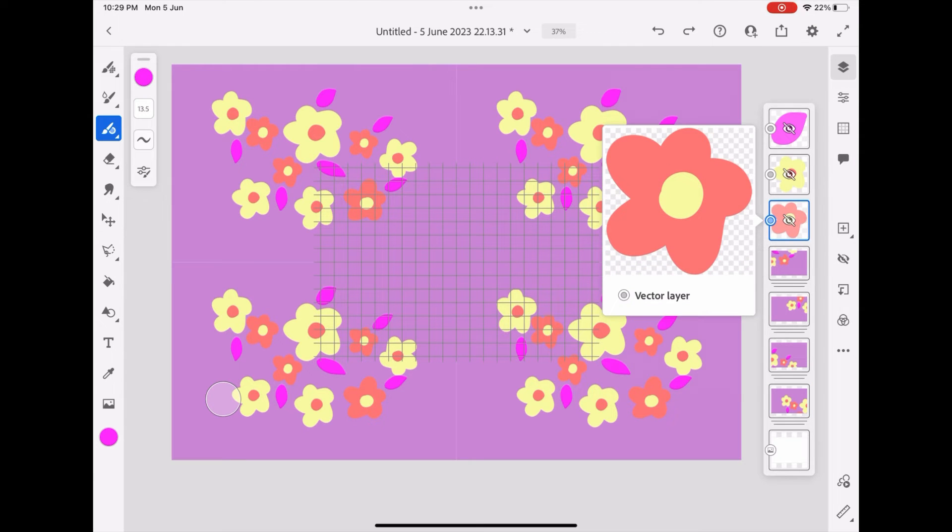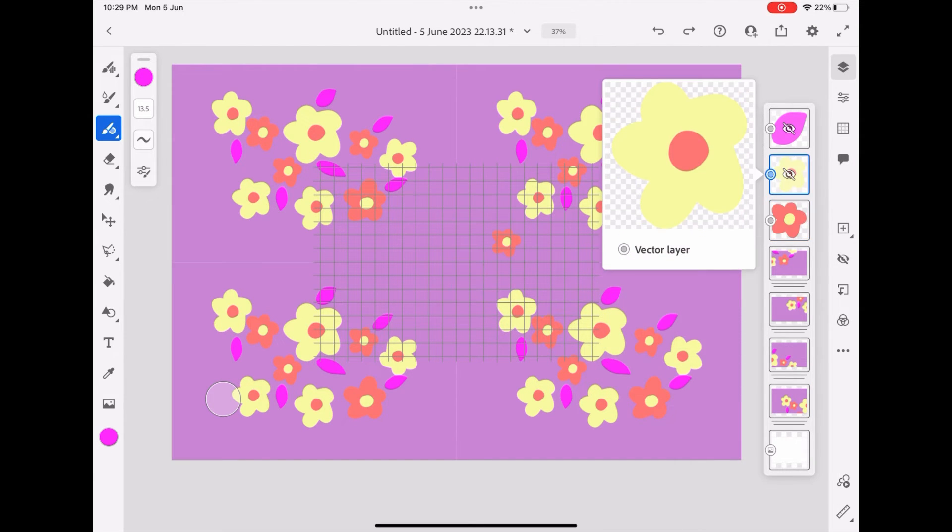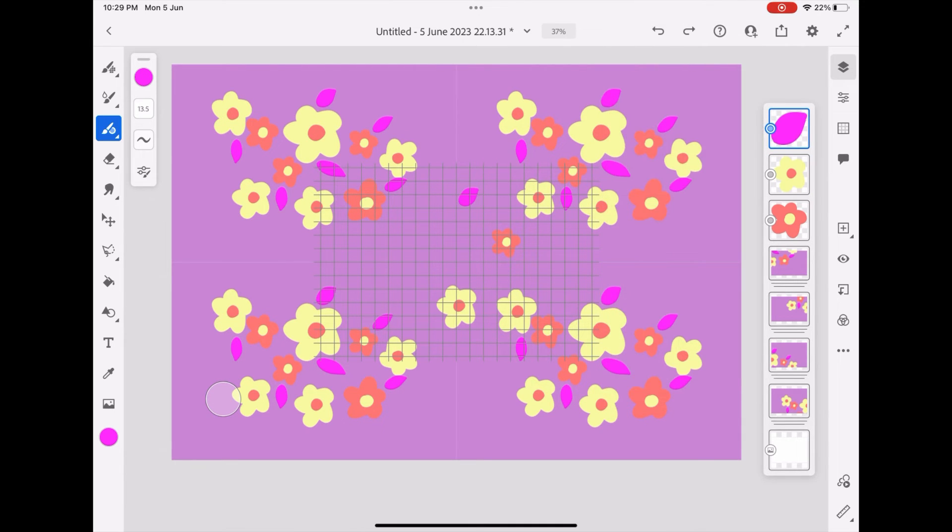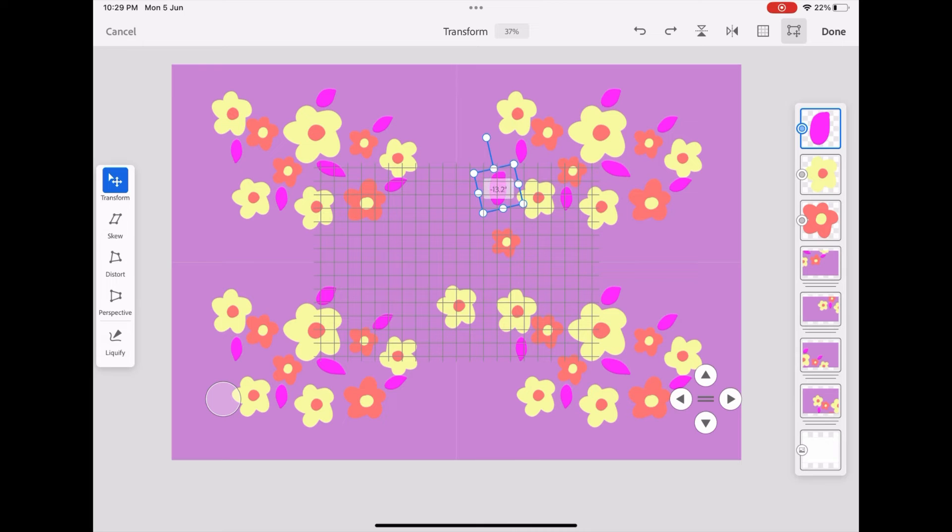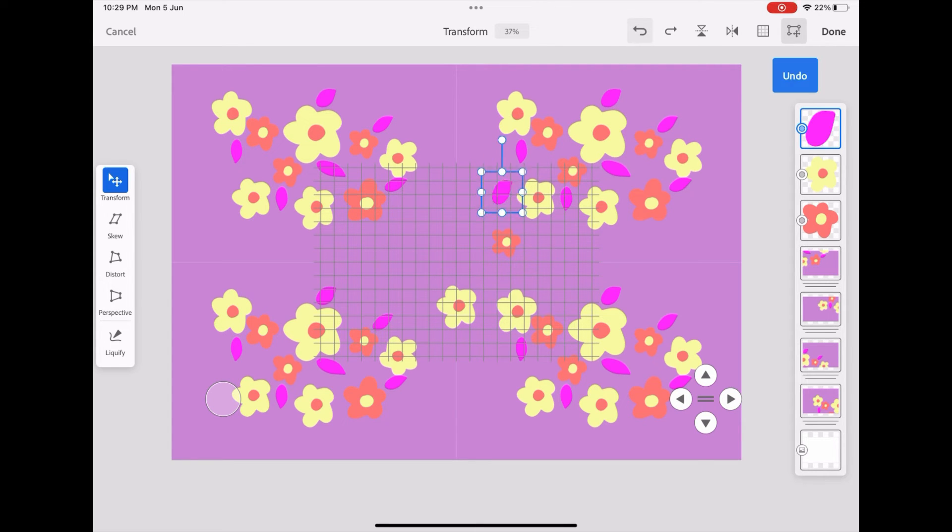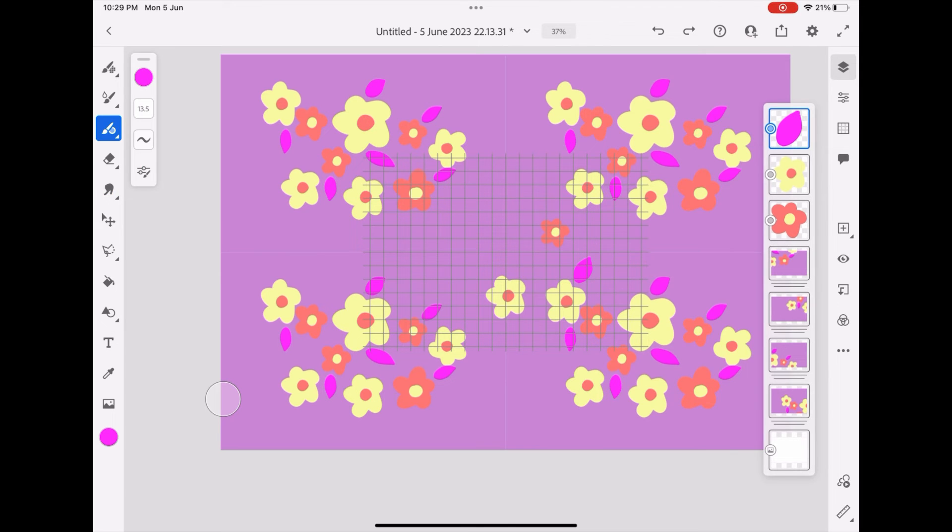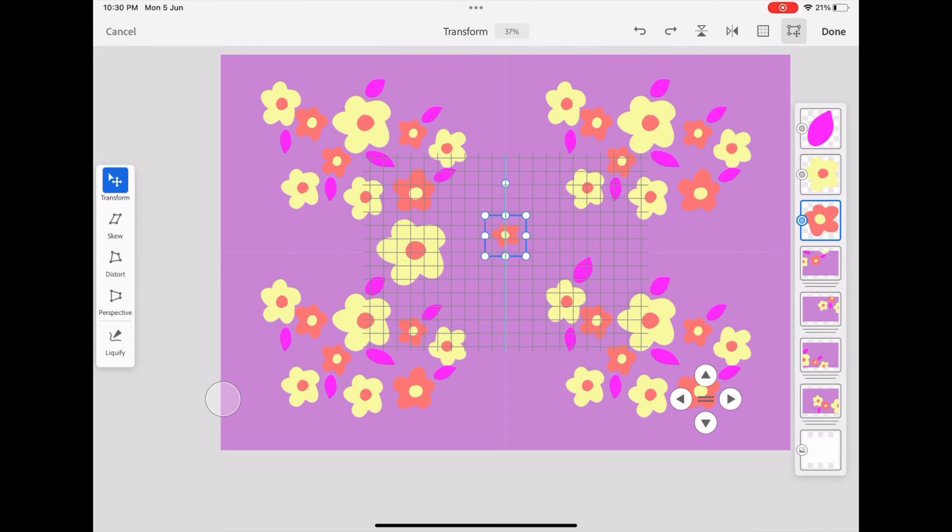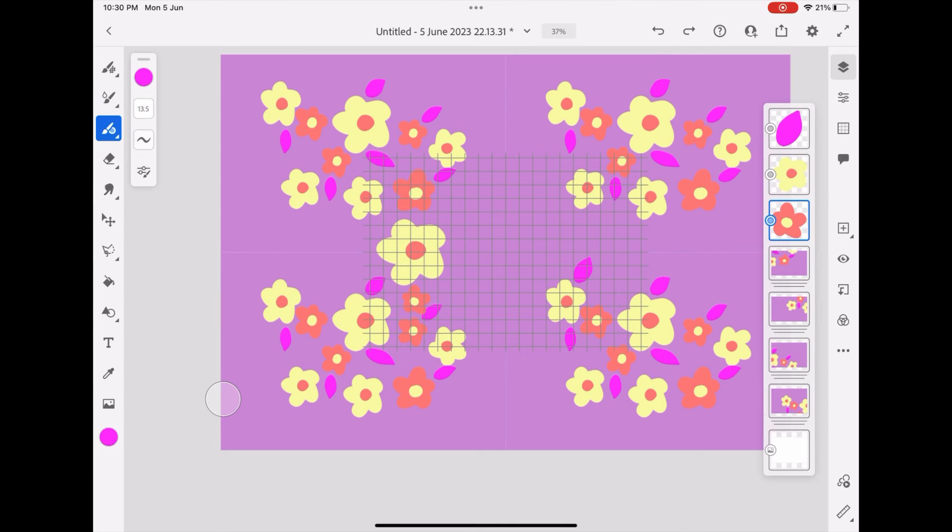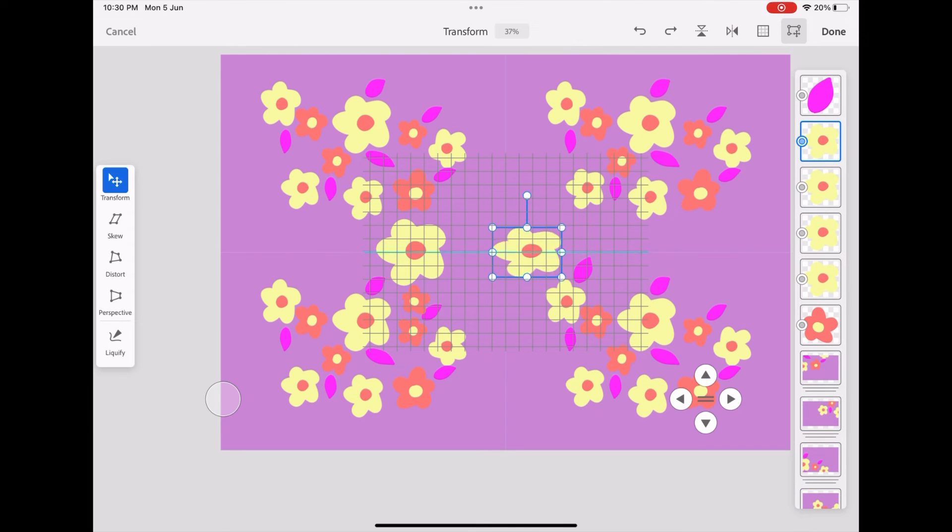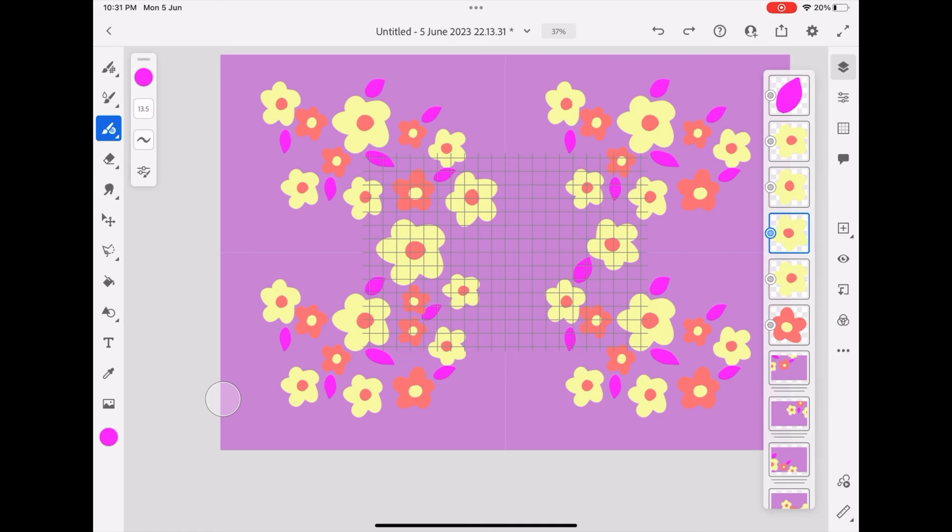First unhide them by showing the layer, and then place it according to your wish, like we have done before. Try to fill the most of the areas of the page so that it looks good while making the seamless pattern.